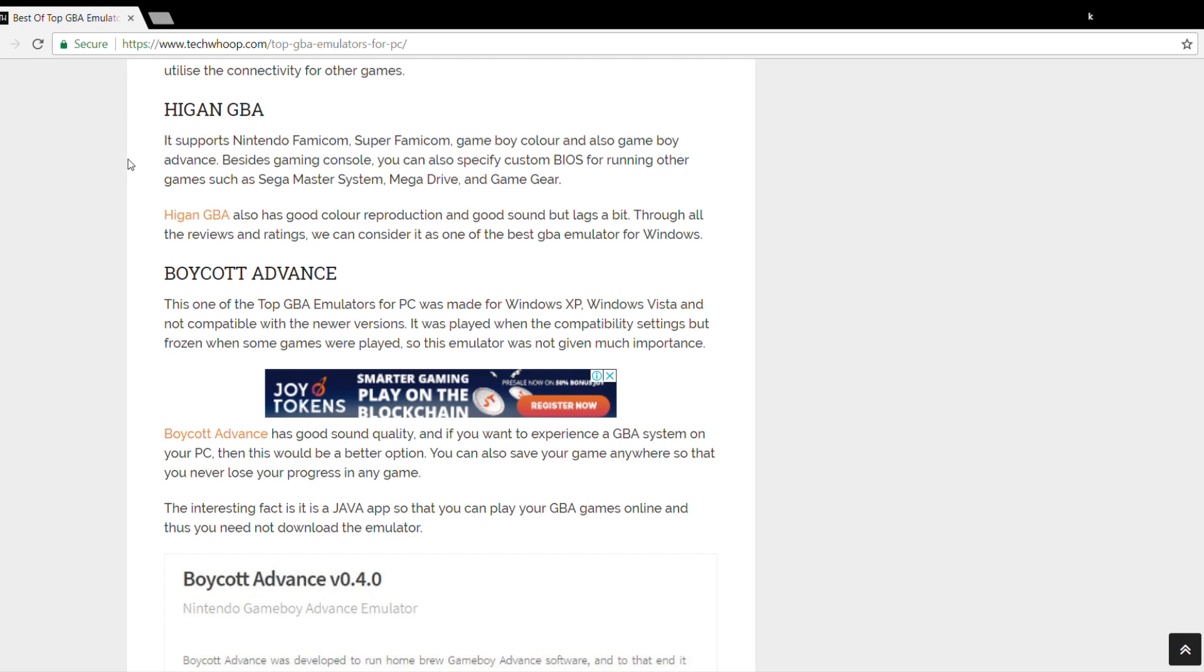The next one is BoycottAdvance. BoycottAdvance has great sound quality and the cool part is that it's a Java app, so you can play the GBA games online and thus you do not have to download the emulator actually.